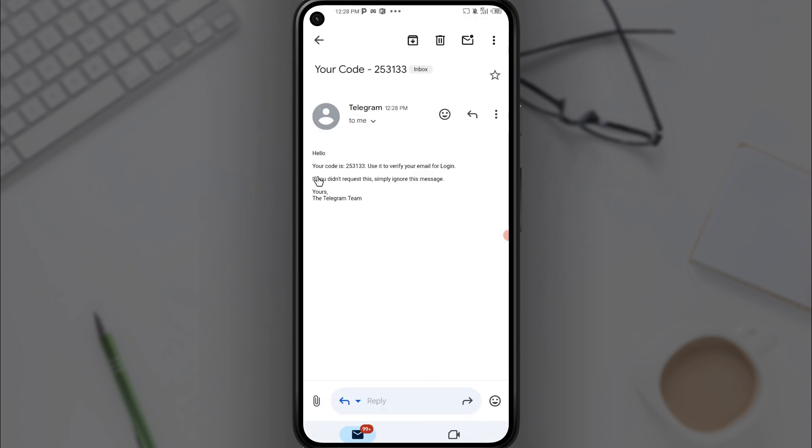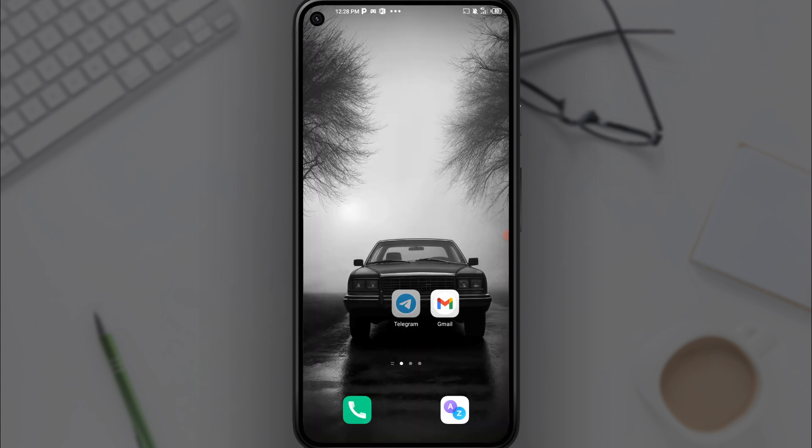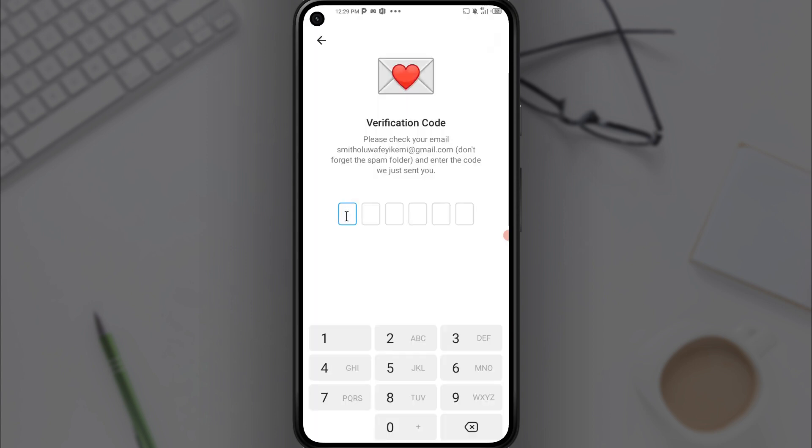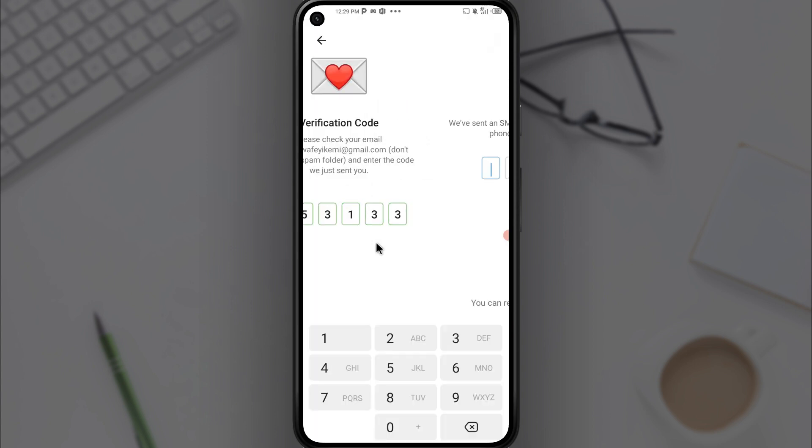I'll do that right now. You will copy the code and then head over to Telegram and paste. You'll also get the verification SMS sent to your phone, so I'll enter the code sent to my phone number.